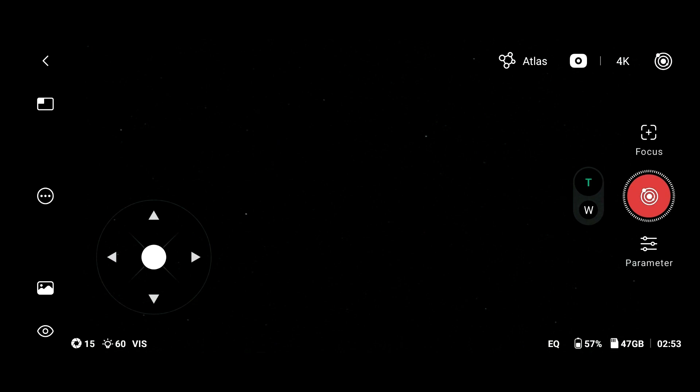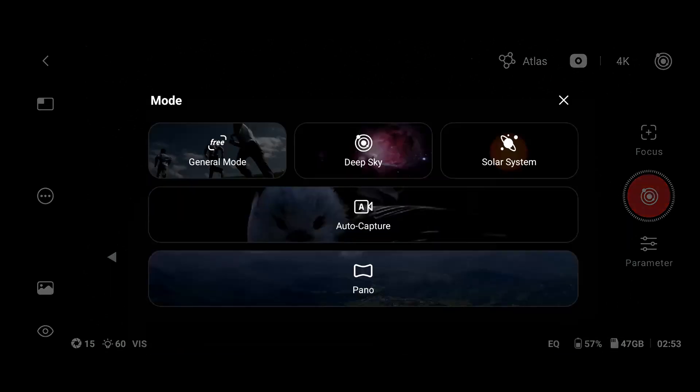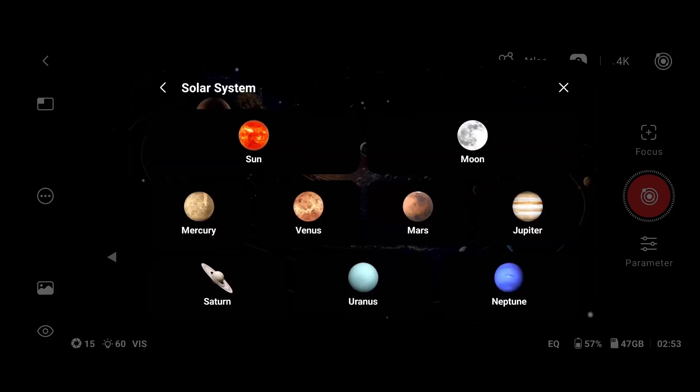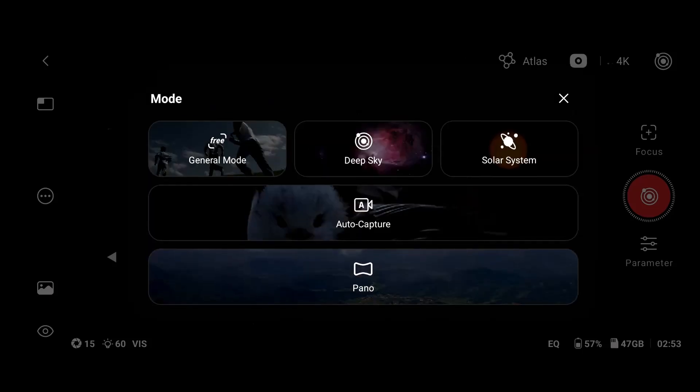There are also some new modes like the general mode, the deep sky mode already existed, the solar system, and you can tap whatever you want to see and you don't need to go to Atlas, you have the auto capture, and you have the panorama mode.